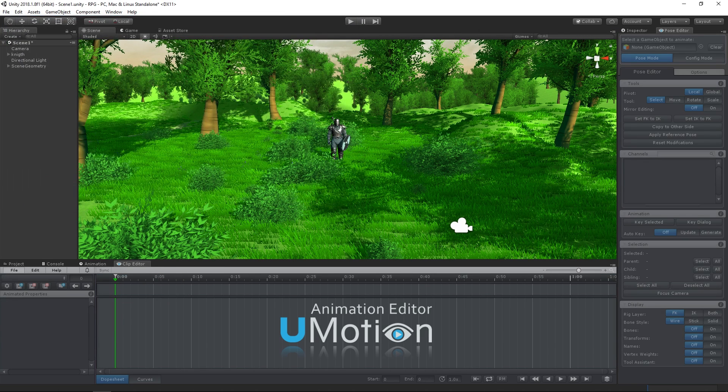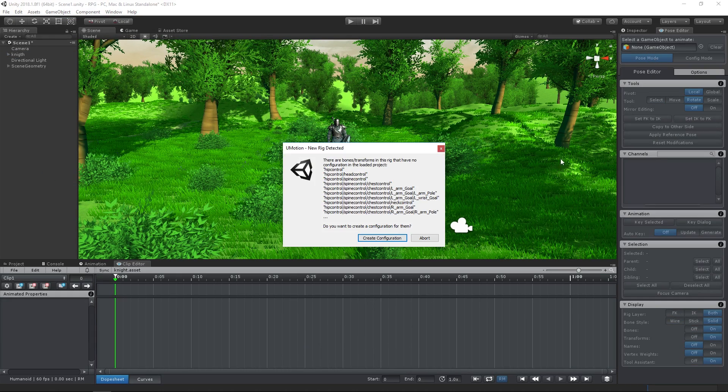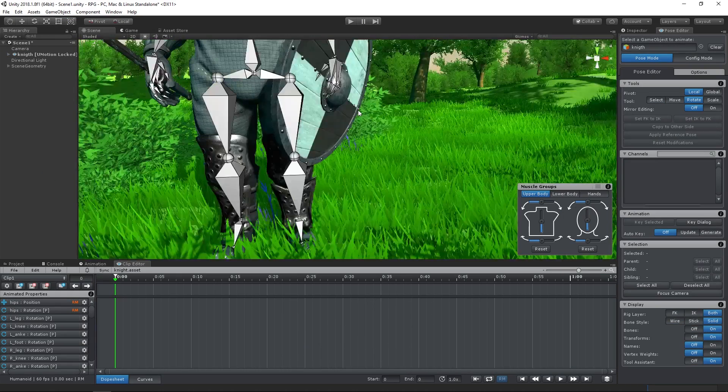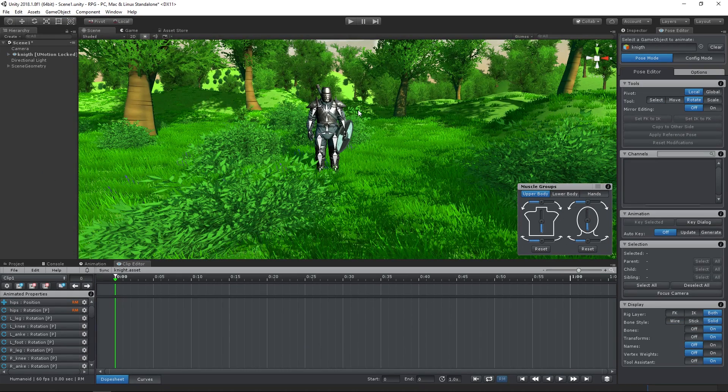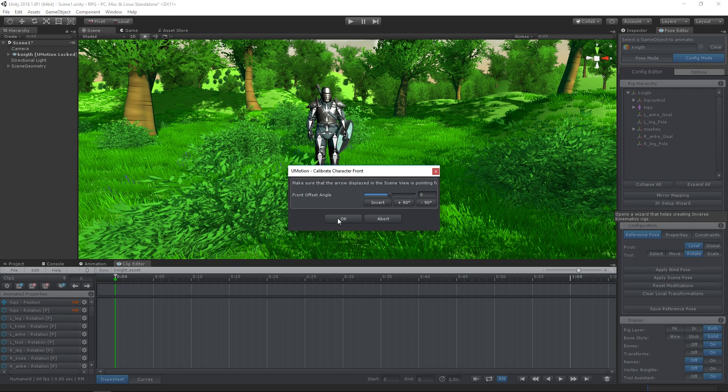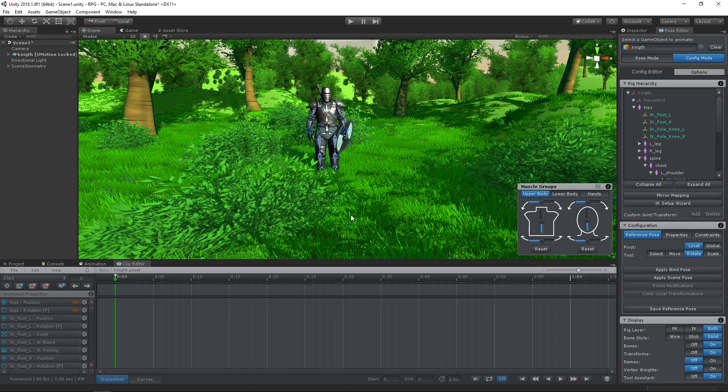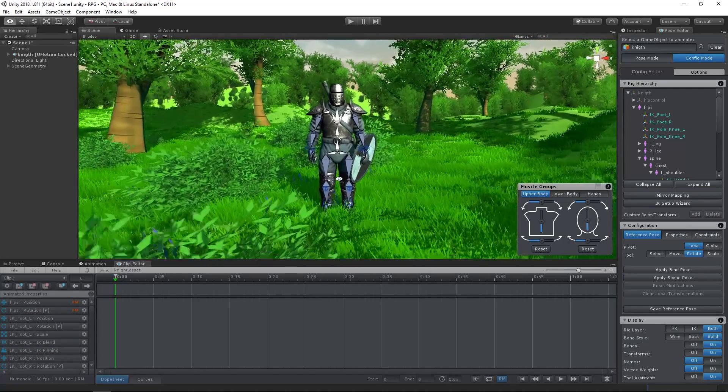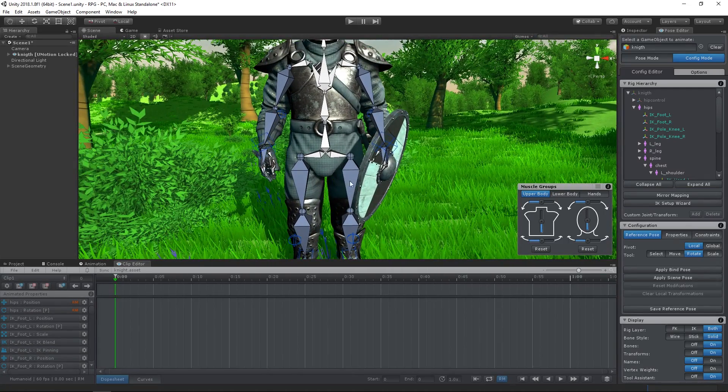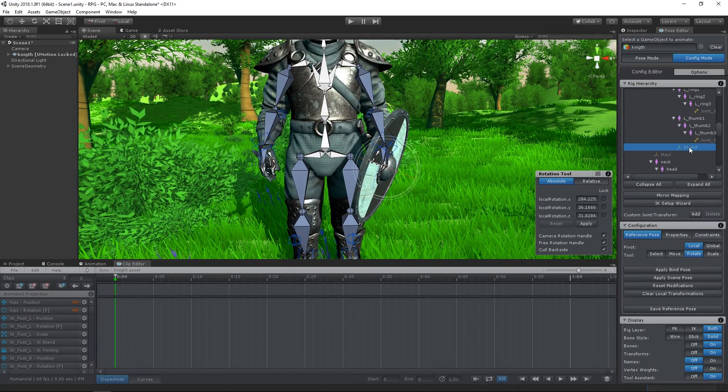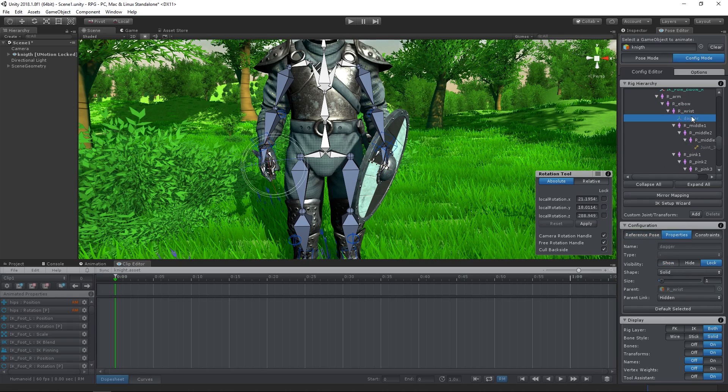The knight needs to be selected as the model we want to animate, and it's usually a good idea to set up an inverse kinematics rig. This allows moving the feet and hands by simply dragging them with the move tool. We should also make the transforms of the dagger and the shield visible so that we can animate them as well.